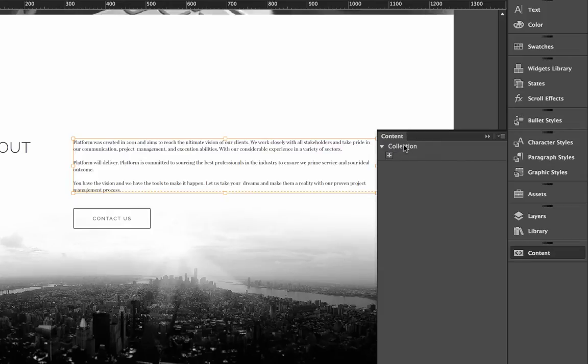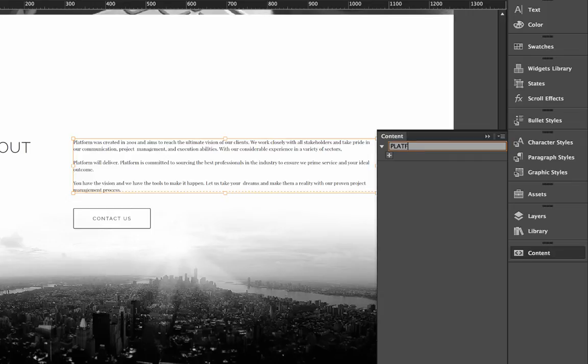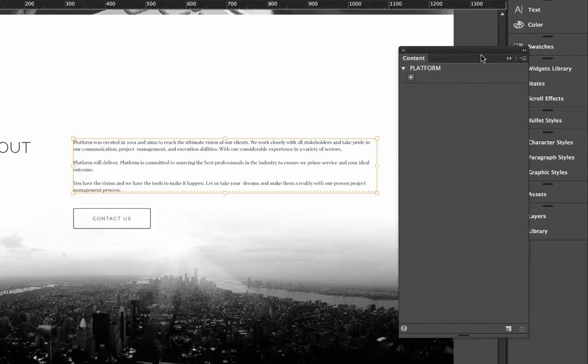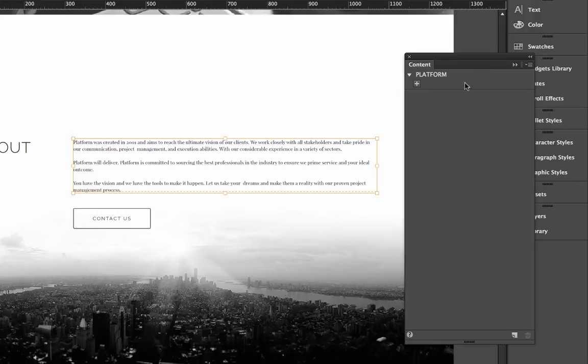And you can see here that we have something called a collection. Now you can rename all the collections anything you'd like. So for this, I'm going to rename this collection and just call it platform. Okay, so now within the platform collection, we're going to create all these little content tags. So let me undock this panel so we can see this a little better.